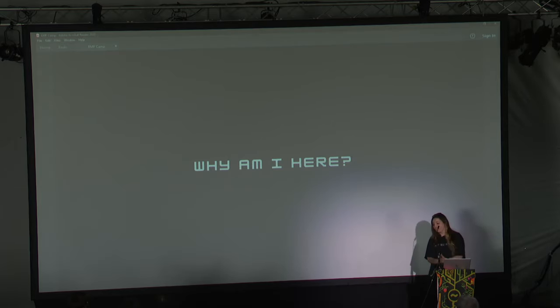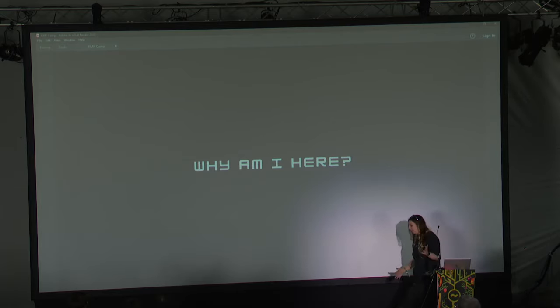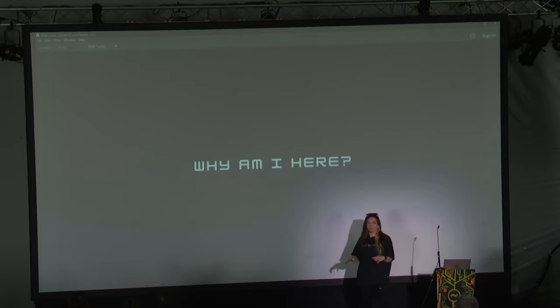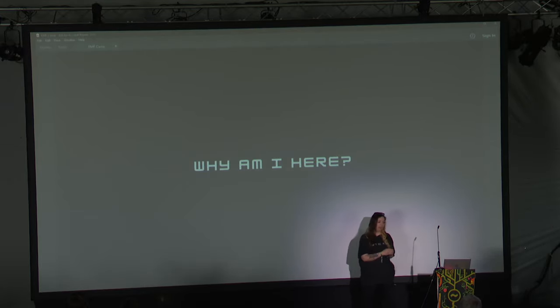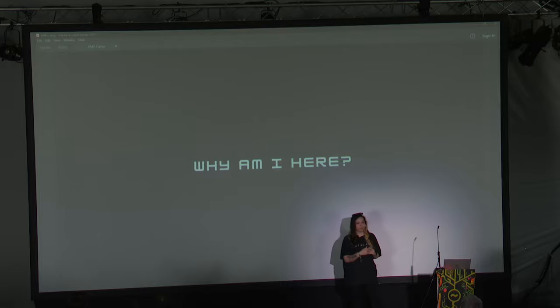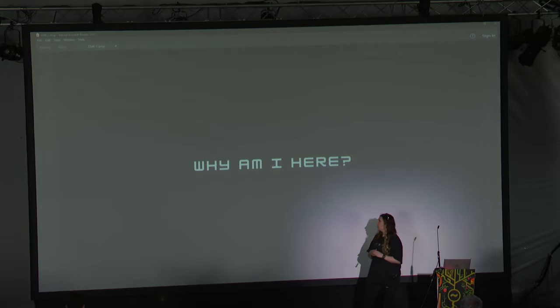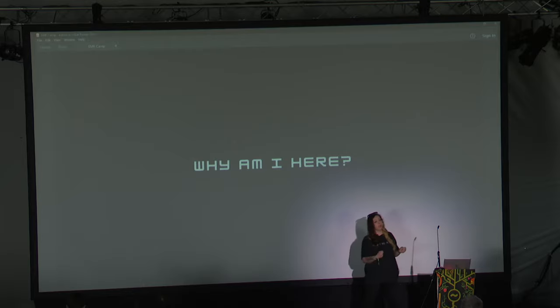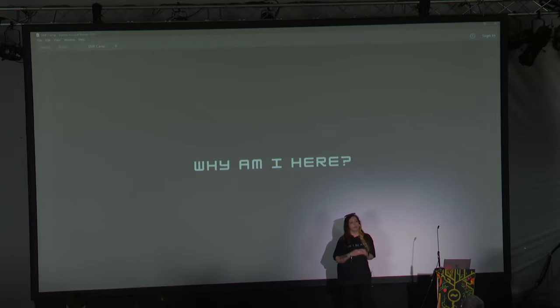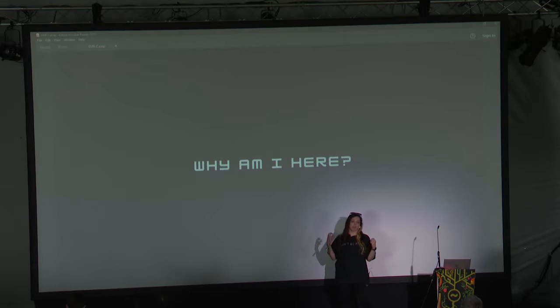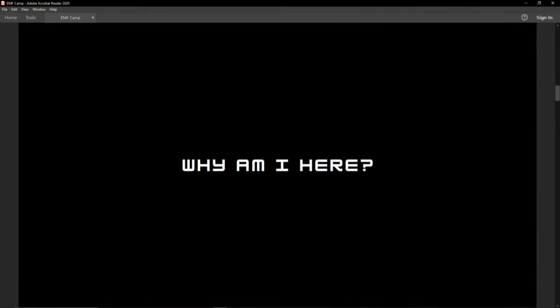So why am I here? I gave a similar talk at an academic conference for the paper I published, and people came up to me afterwards — they were really pleased with it and started conversations with me about their experiences. I just thought that was really special.